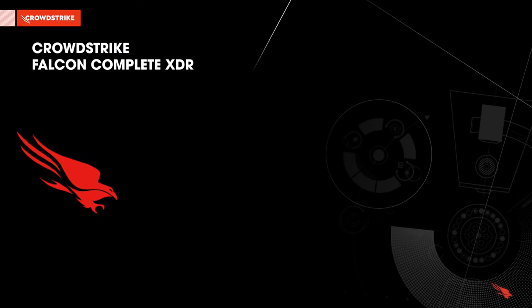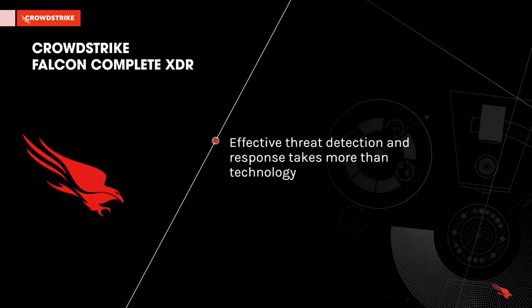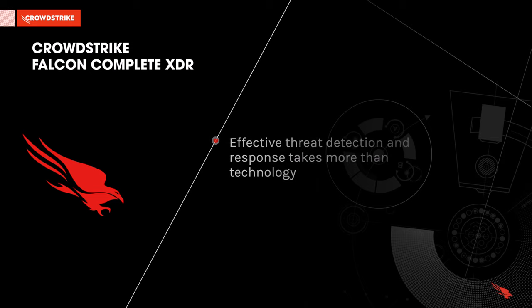Effective threat detection and response takes more than technology. Organizations need the right people, process, and strategy in place to ensure XDR efforts are efficient and effective day in and day out.